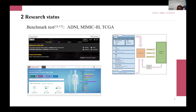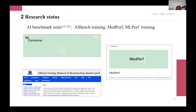Benchmarking is one of the ways to address this challenge in the field of AI standards. For example, ADNI, TCGA, and other commonly used AI benchmark suites are widely used AI training datasets.